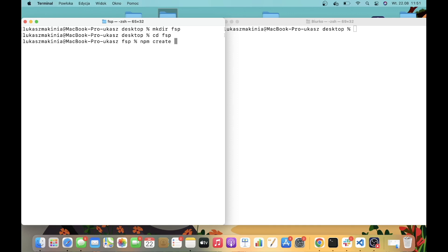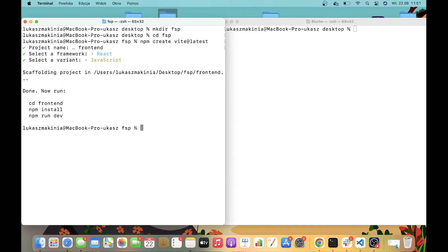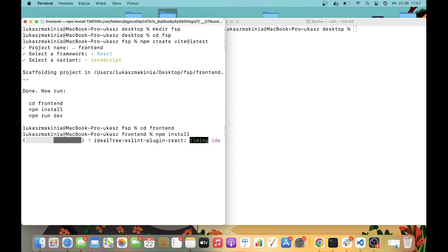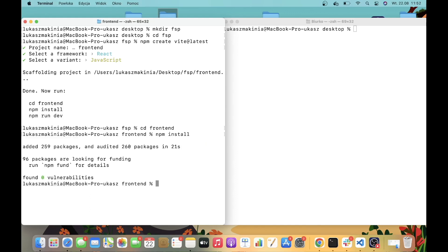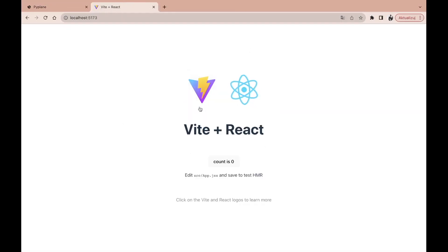I'm going to write npm create vite at latest. I'm going to name this frontend. It's going to be a React application. I'm going to select JavaScript, and now let's access frontend. Let's run npm install, and let's run npm run dev. I'm going to grab the local development address, paste it, and there we go. The frontend is installed and ready to go.